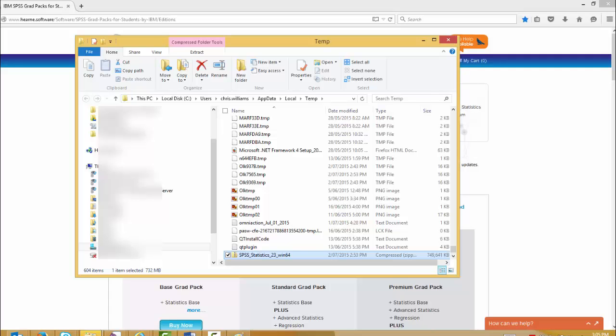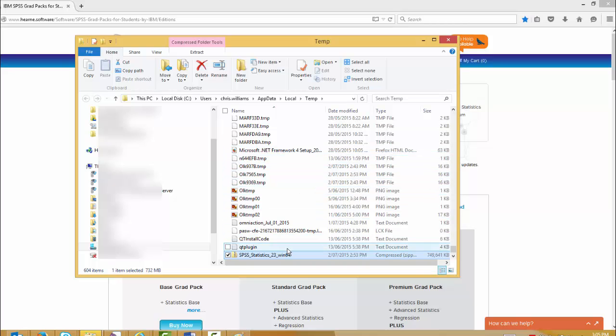Once you get to the downloads folder, locate the zip file you just downloaded, SPSS Statistics 23. Please note, zip files can be opened by Windows without any special software required. However, if you have particular software installed, you may be prompted to use that.